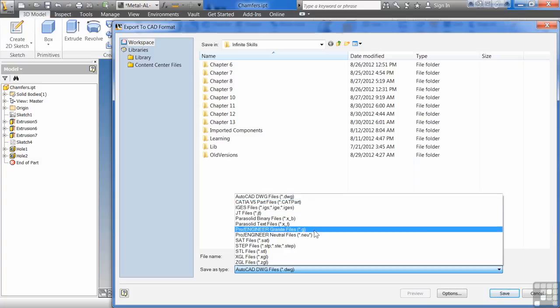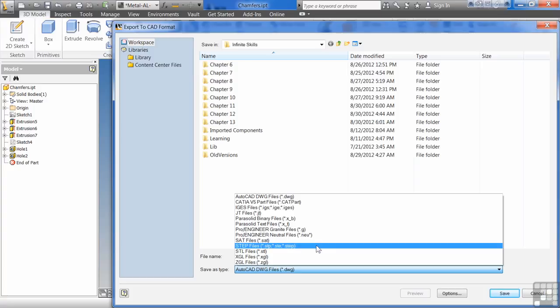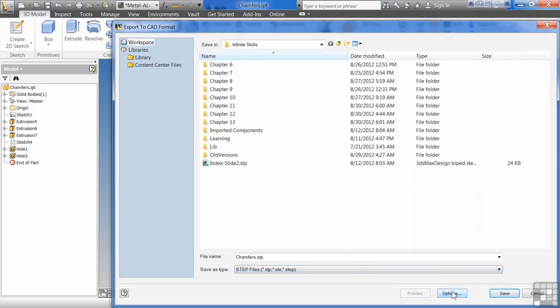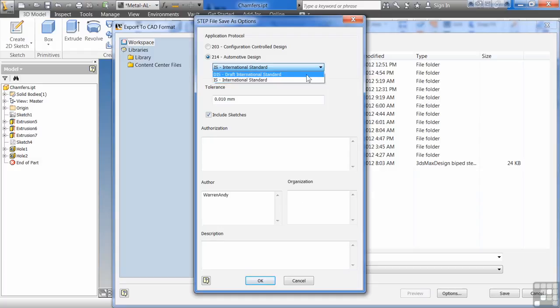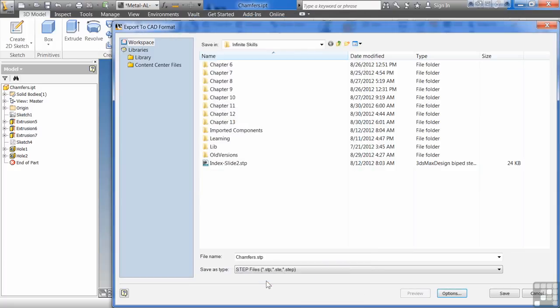If you do save it out as a STEP or an IGES or something, you do have a couple options in here where you can go through and decide. Do you want it to be this international standard? Do you want it to be a configuration control design? What are the tolerances? Things like that.